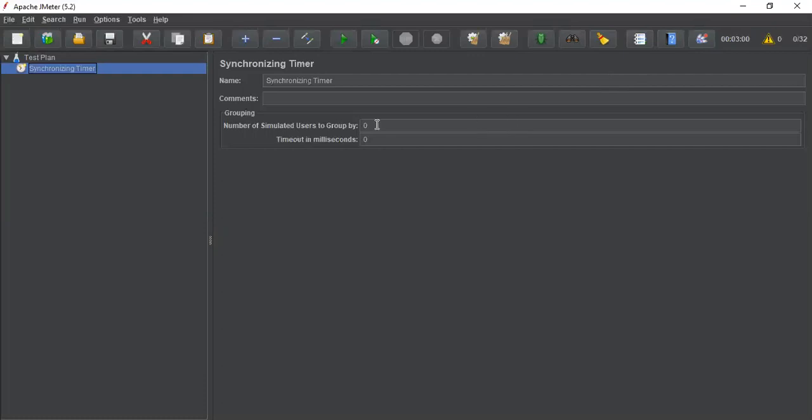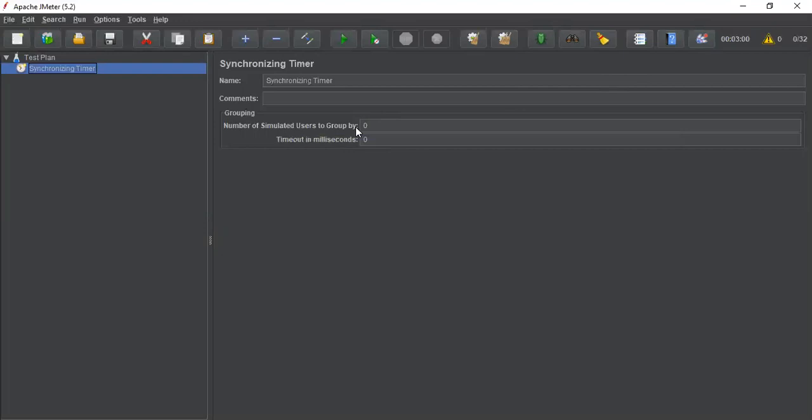There are two options as part of synchronizing timer. One is number of simulated users to group by, which is used to define the number of threads to release at a time.